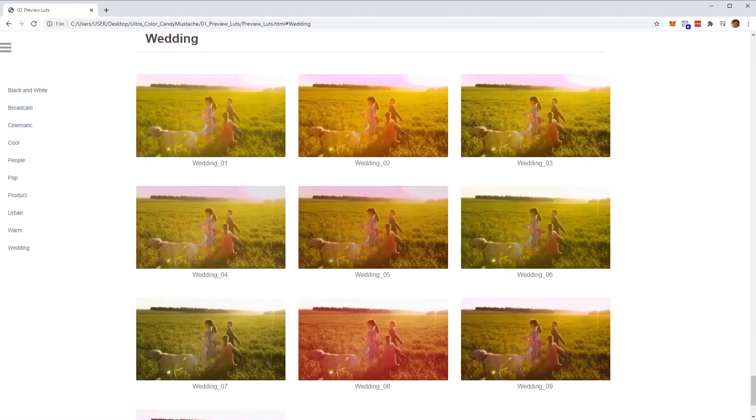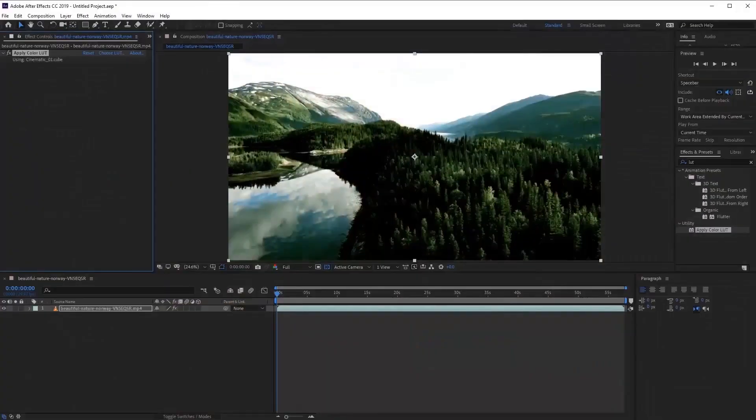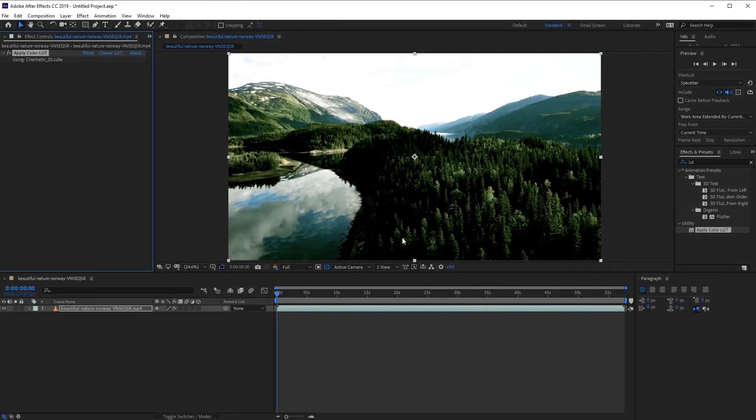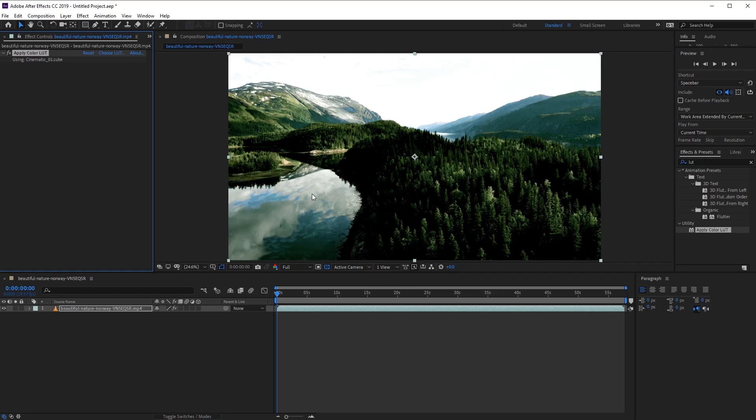So let's go ahead and go back into After Effects, where we can take a closer look at the LUTs that we've applied to our footage here. Now, even with the LUTs applied, you may not necessarily get the exact look that you're after.